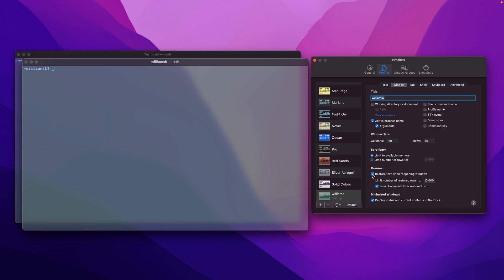It would also insert a bookmark after where the text was restored, so you pick up exactly where you left off. For now I'll just leave that unchecked. And the last one is pretty self-explanatory.